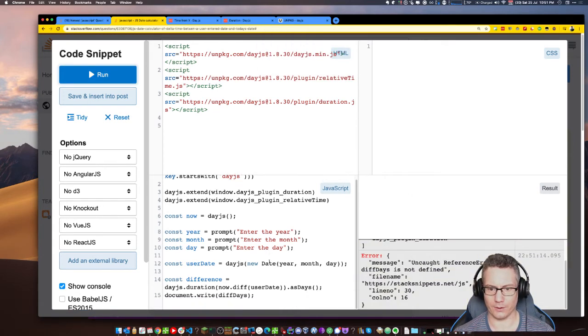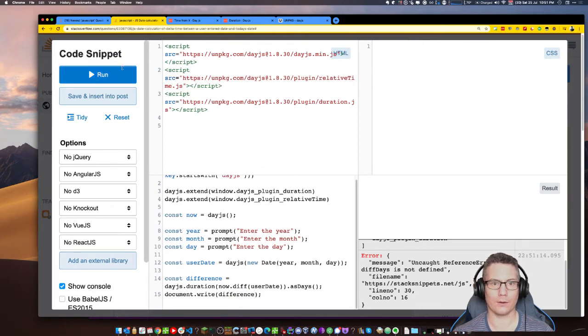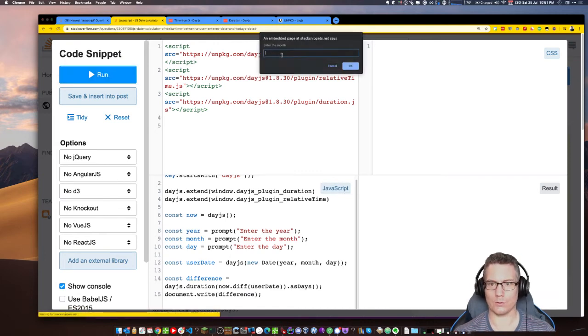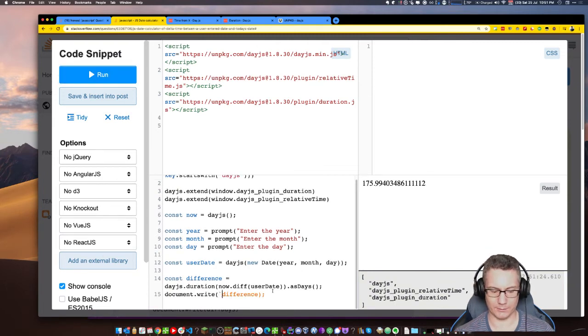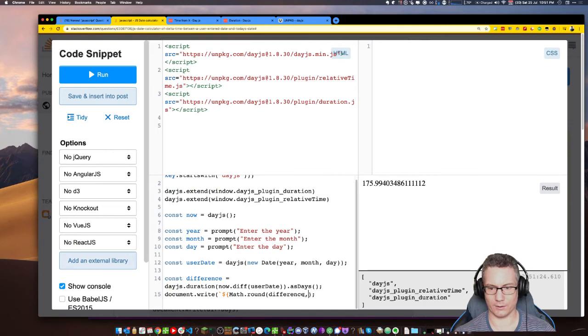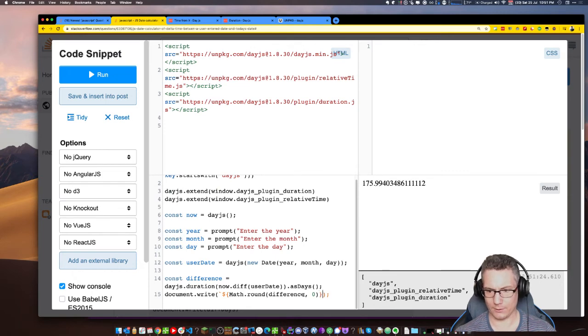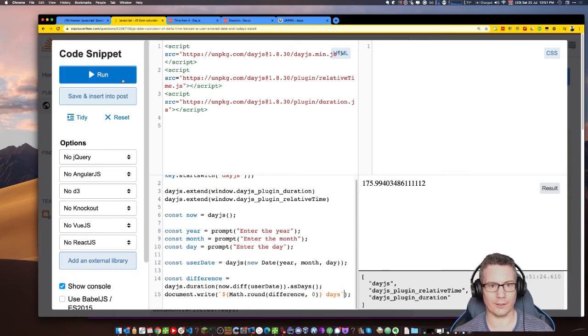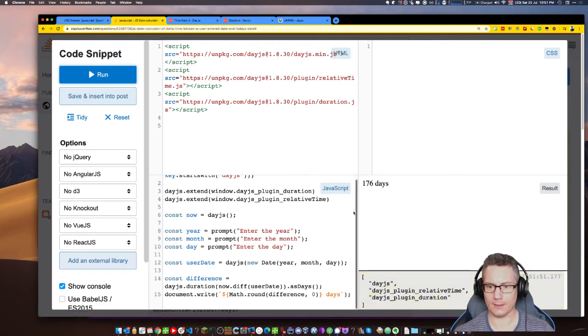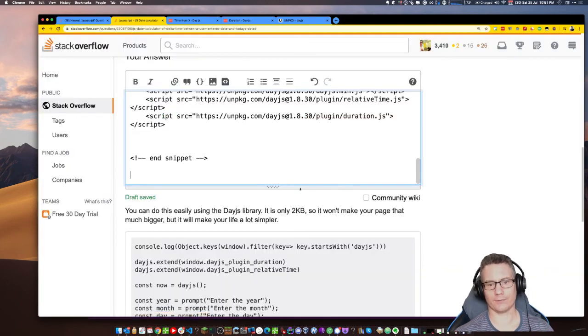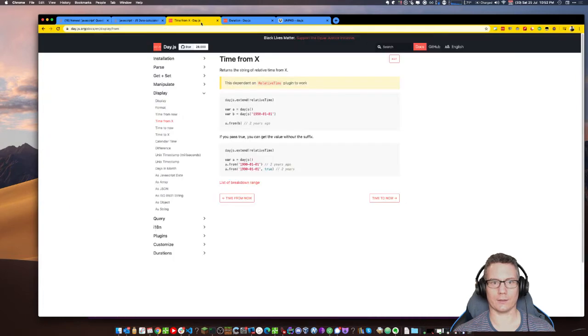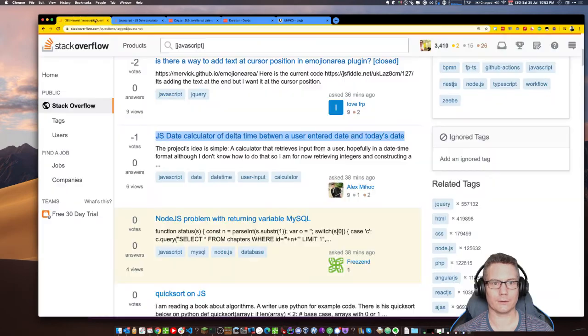So now I take out this stuff which is my stuff. Const day js equals require. That's good. So now I just copy that. I can go back here. One more comment. You can do this easily using the day.js library. It is only 2k so it won't make your page that much bigger.